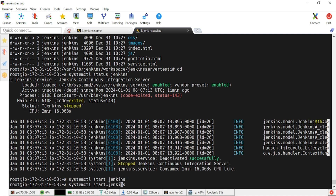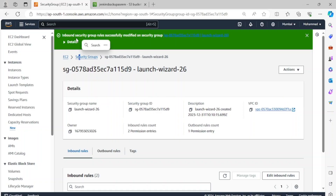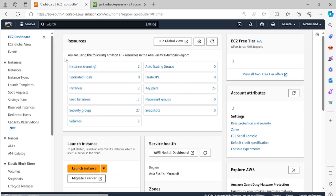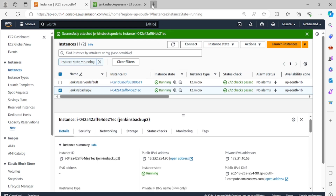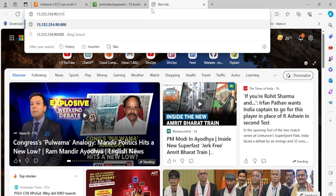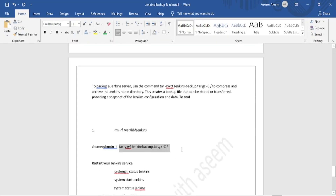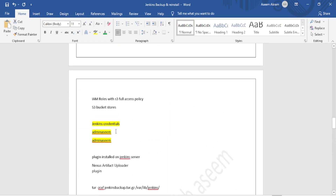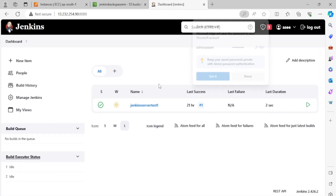The 8080 port is now open. Checking Jenkins status — it's in the running state. We'll copy the backup server's IP address and access the Jenkins GUI in a browser using port 8080. It prompts for username and password. We haven't created a user on the backup server, so we use the same credentials from the Jenkins server — username 'admin' and the same password. Logging in successfully.